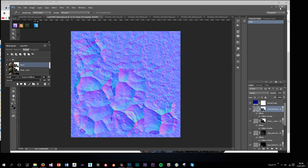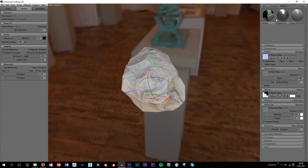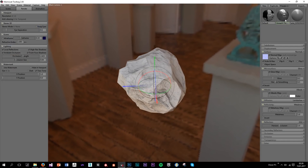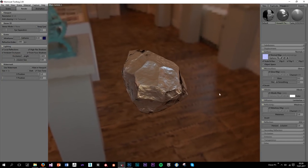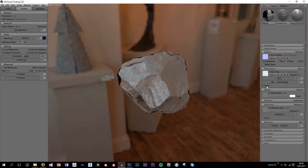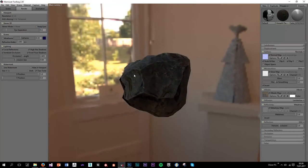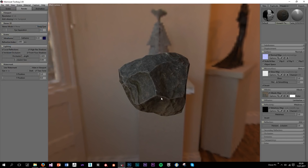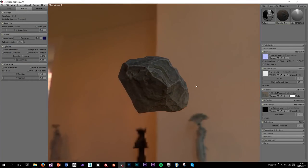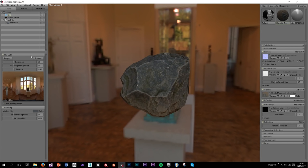Now we can open it in Marmoset using the Unreal 4 preset. It's all about plugging the maps in. The normal map is inverted so flip that. Then plug in gloss/roughness, albedo, and metallic. That's how the textures look.